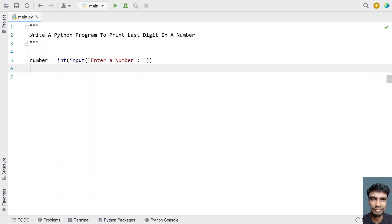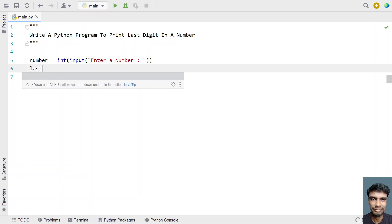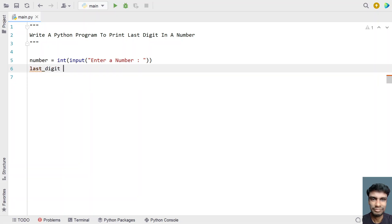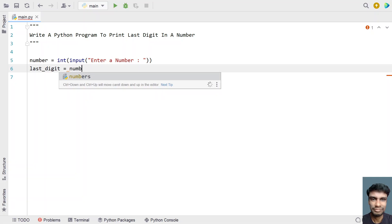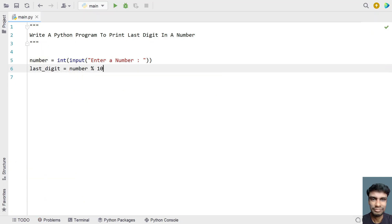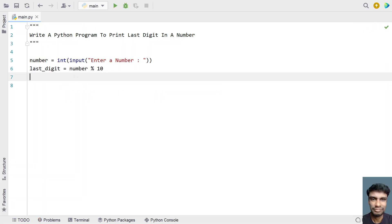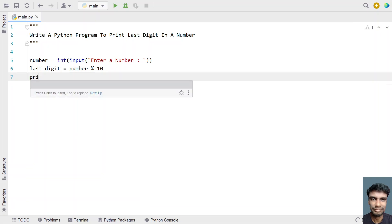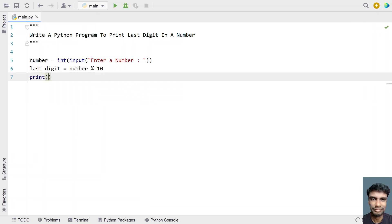Once we get the number, we take another variable called 'last_digit' of integer type, and use the modulus operator to get the last digit — we take the number and modulate it with 10. Once we get the last digit, let's use a print statement with print formatting.